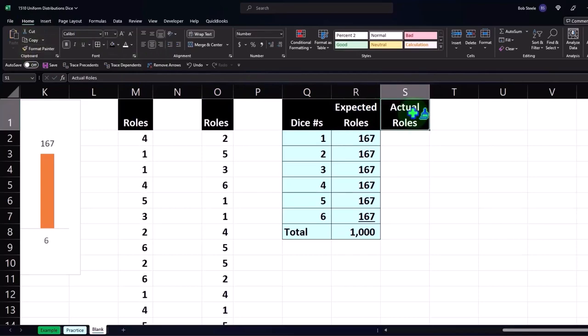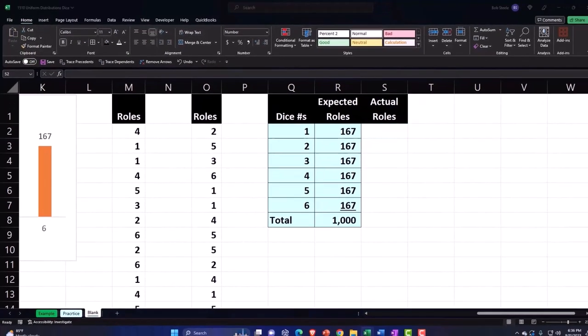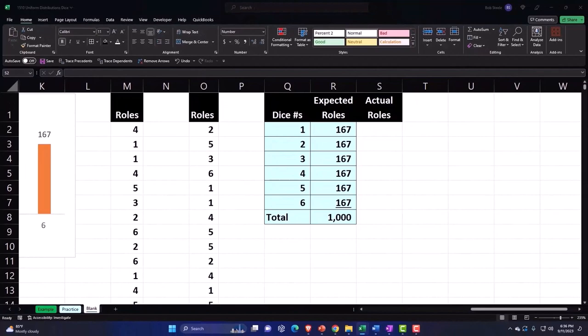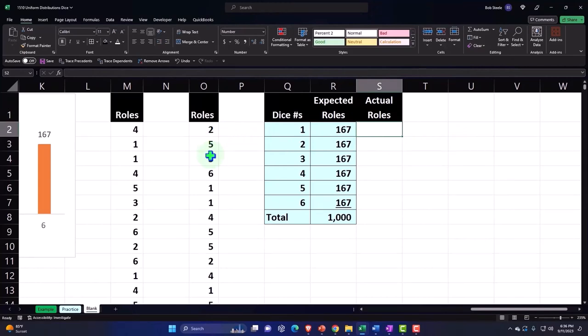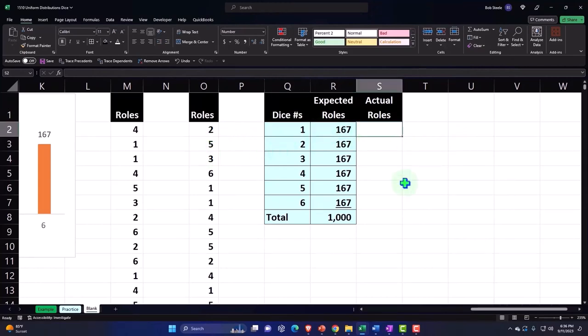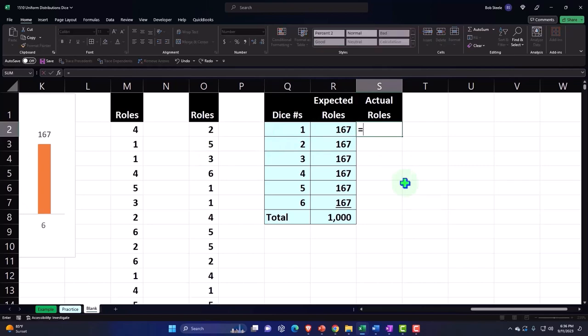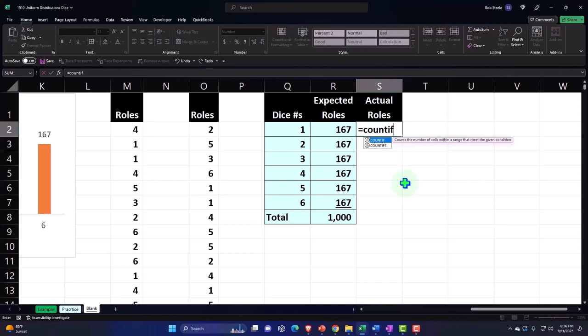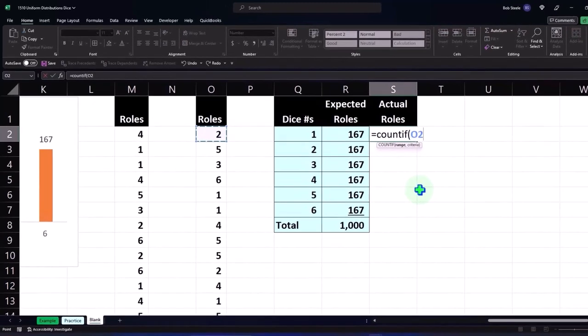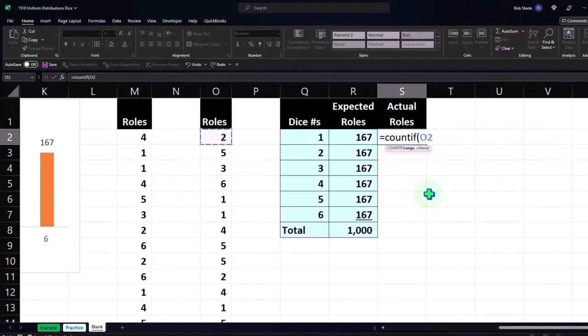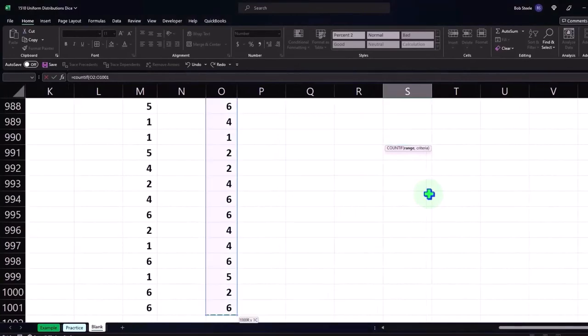Then in order to get the actual rolls, what I'd like to do is say Excel, take everything in this series of numbers and count them if every time you see a one. So we can use our trusty COUNTIF function to do that. So this equals COUNTIF brackets. I'm going to go over here, put my cursor in O2, hold down Ctrl+Shift and down on the keyboard, taking it all the way down to the bottom.